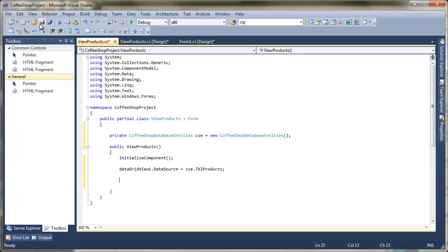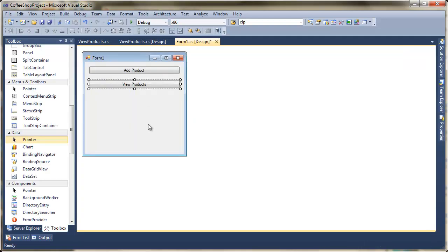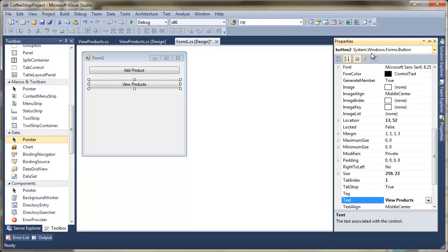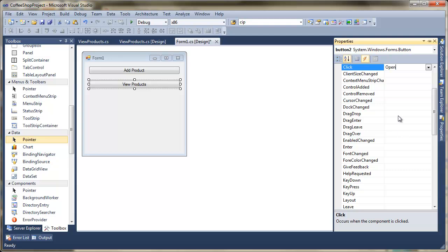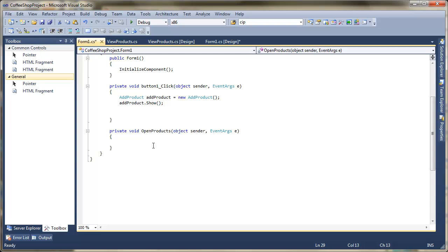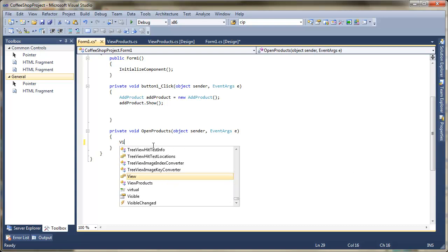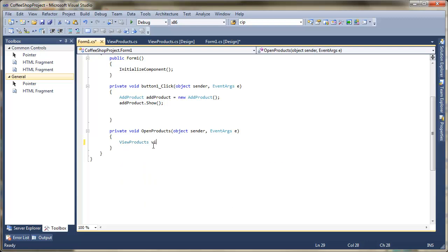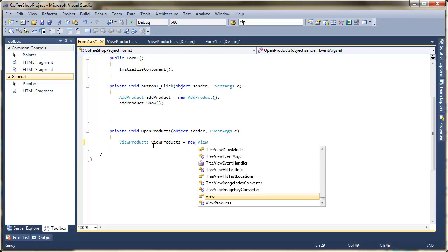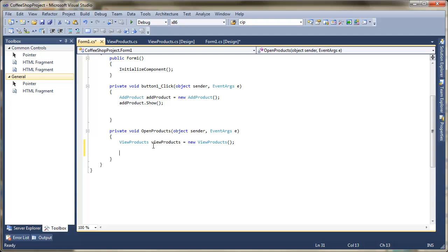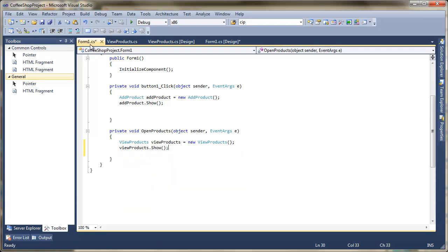Save that and go back to our original form. We're going to put in a click event - you can double-click the button or go to Properties > Events and give it a name like 'OpenProducts' and press Return. In the event handler we instantiate the new form: ViewProducts viewProducts = new ViewProducts(); then call viewProducts.Show(). Save everything and run it.